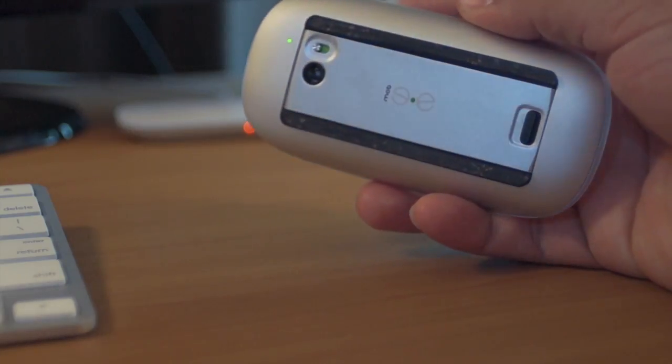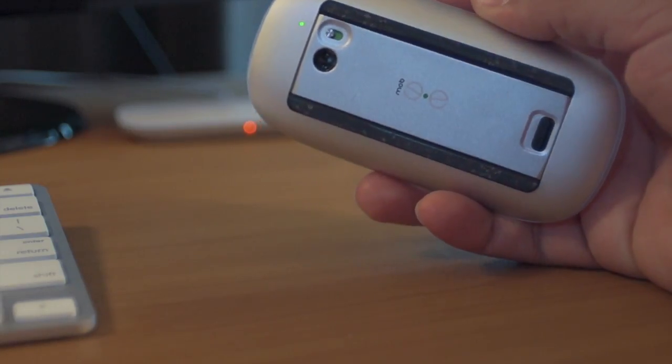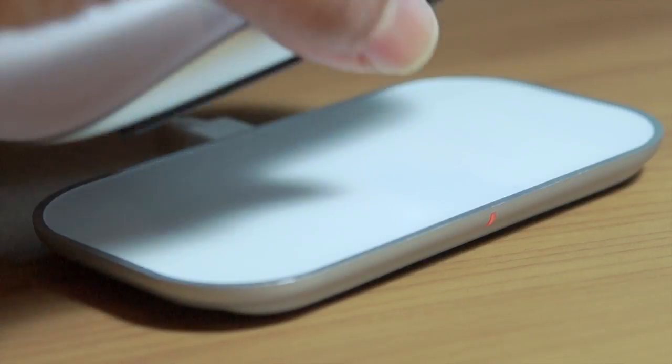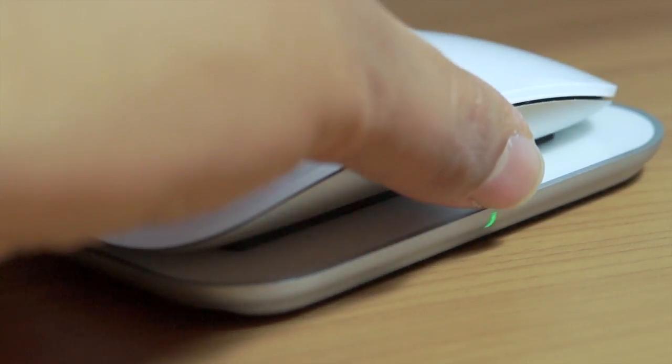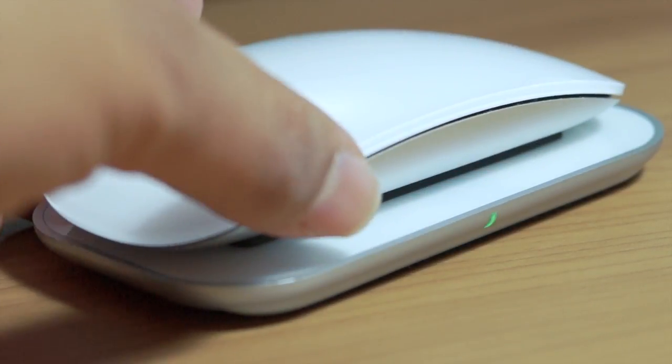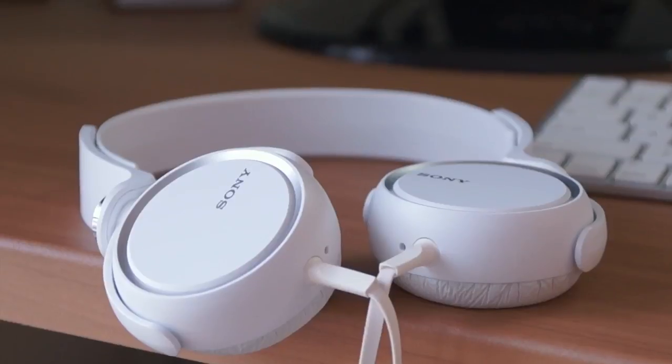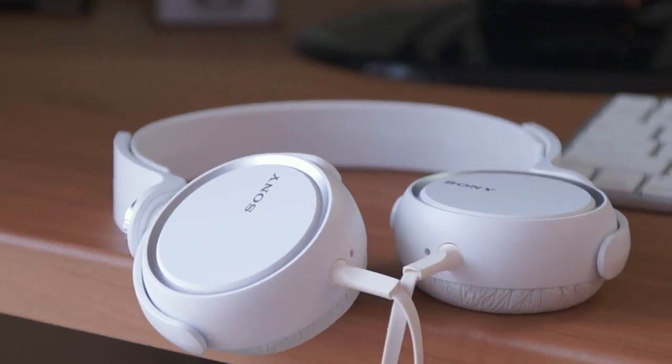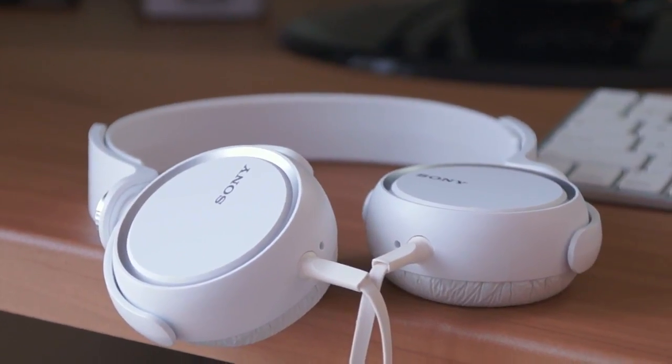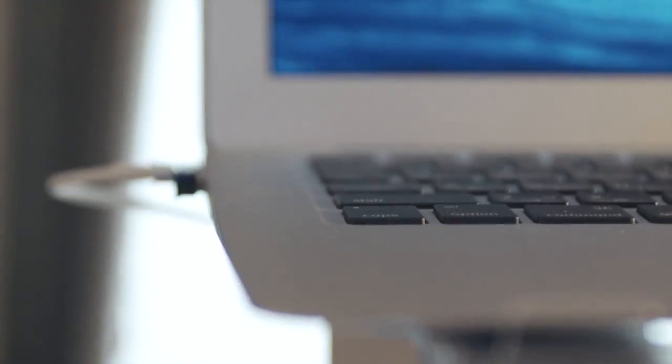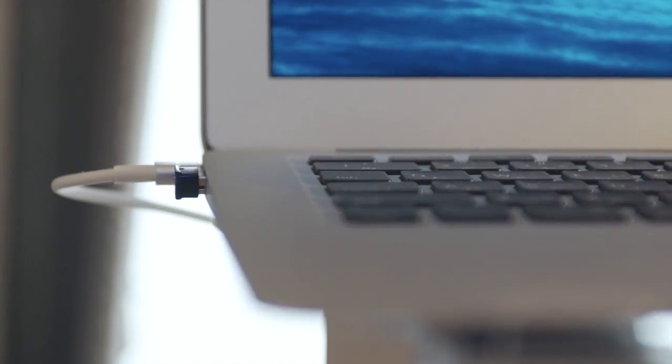The Magic Mouse is charged wirelessly with an adapter. I use Sony headphones that are really nice and good for monitoring.